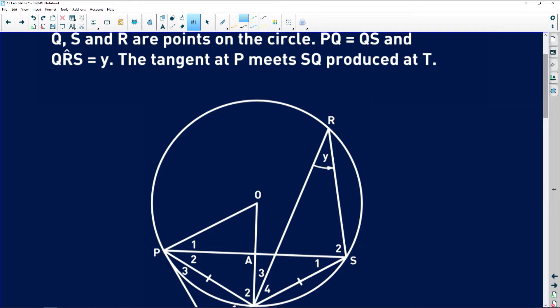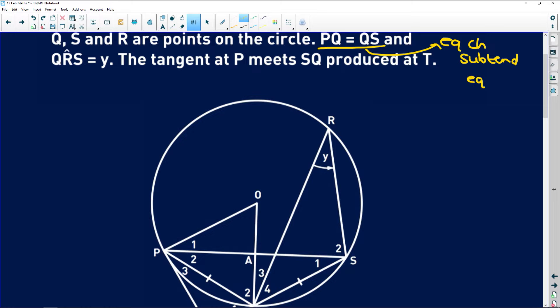Remember: if you have equal chords, this is very important — equal chords subtend equal angles on the circumference. And they say that angle QRS is equal to Y. We're given this angle Y.